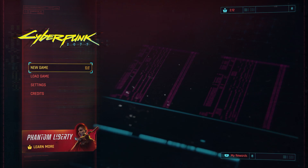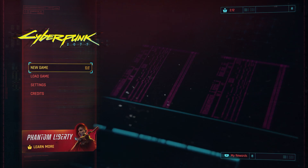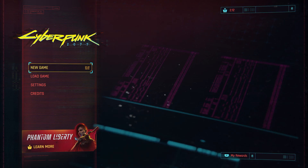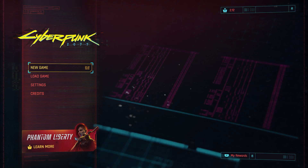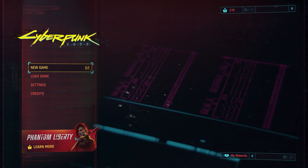Hello, in this video I'm going to show you how to adjust zoom sensitivity reduction in first-person mode in Cyberpunk 2077.